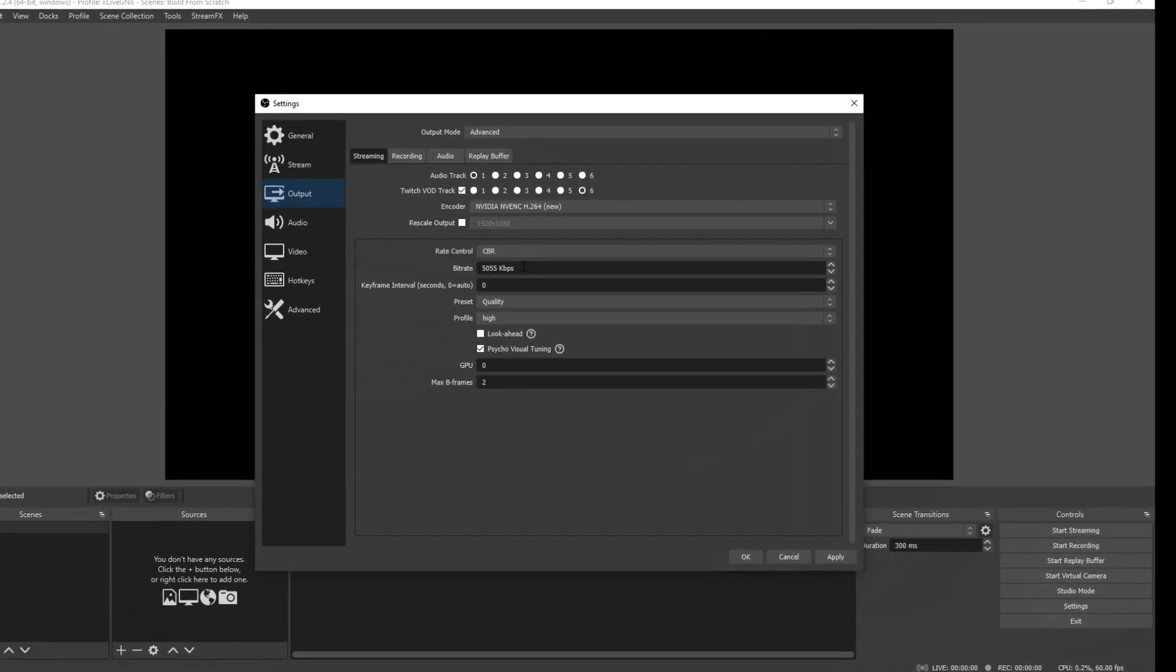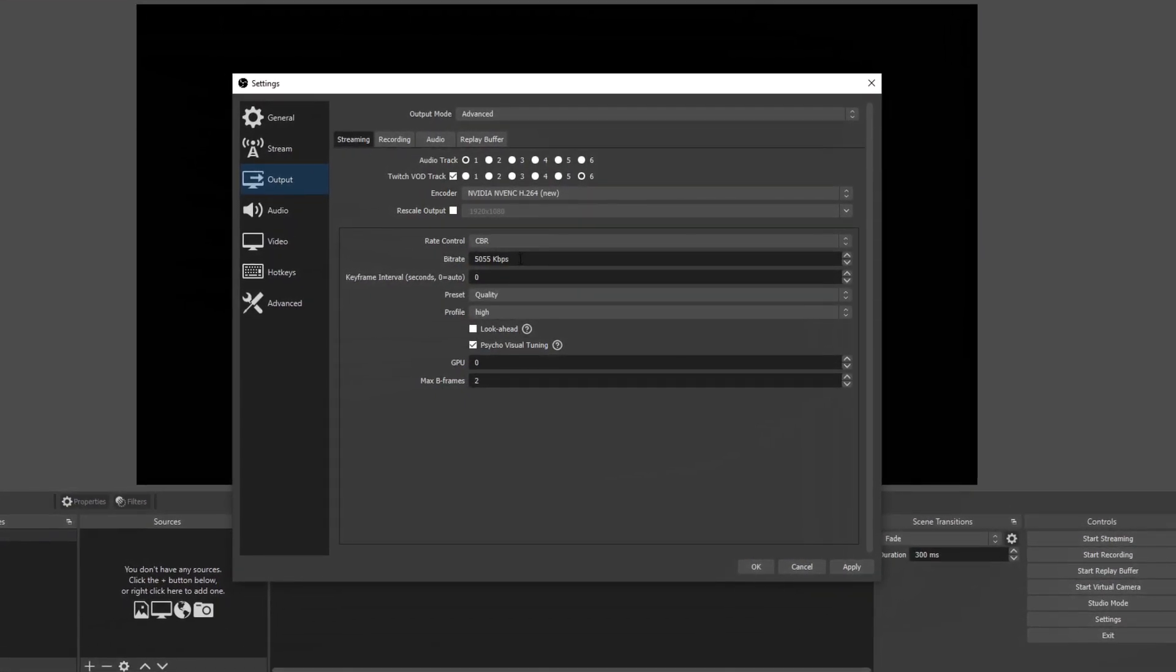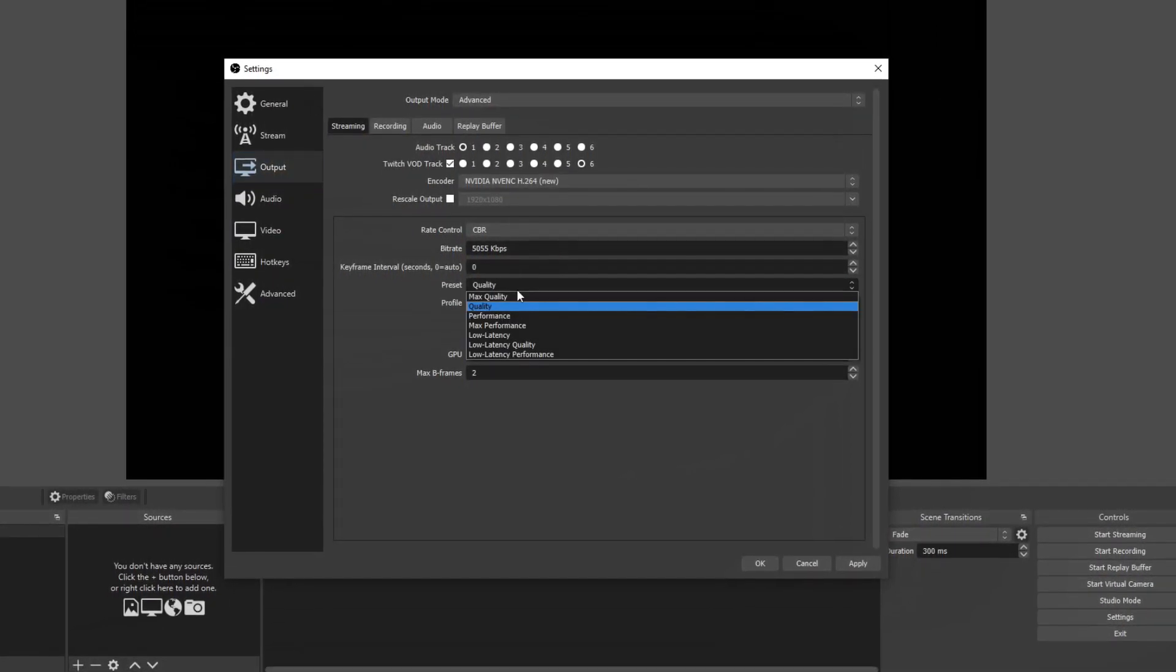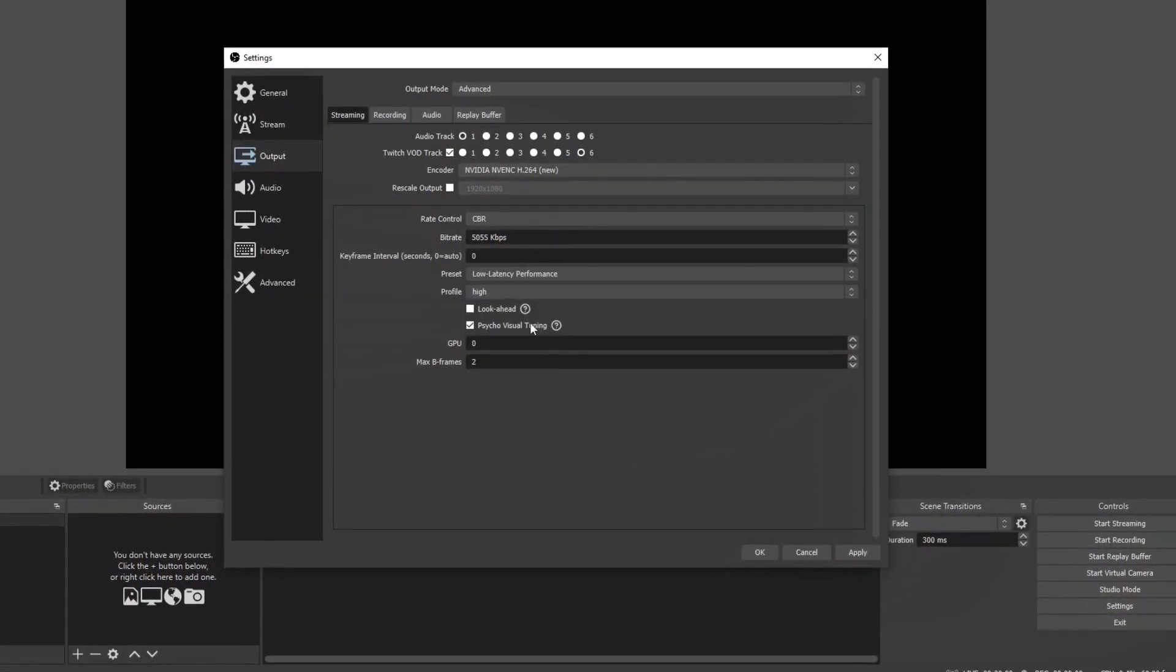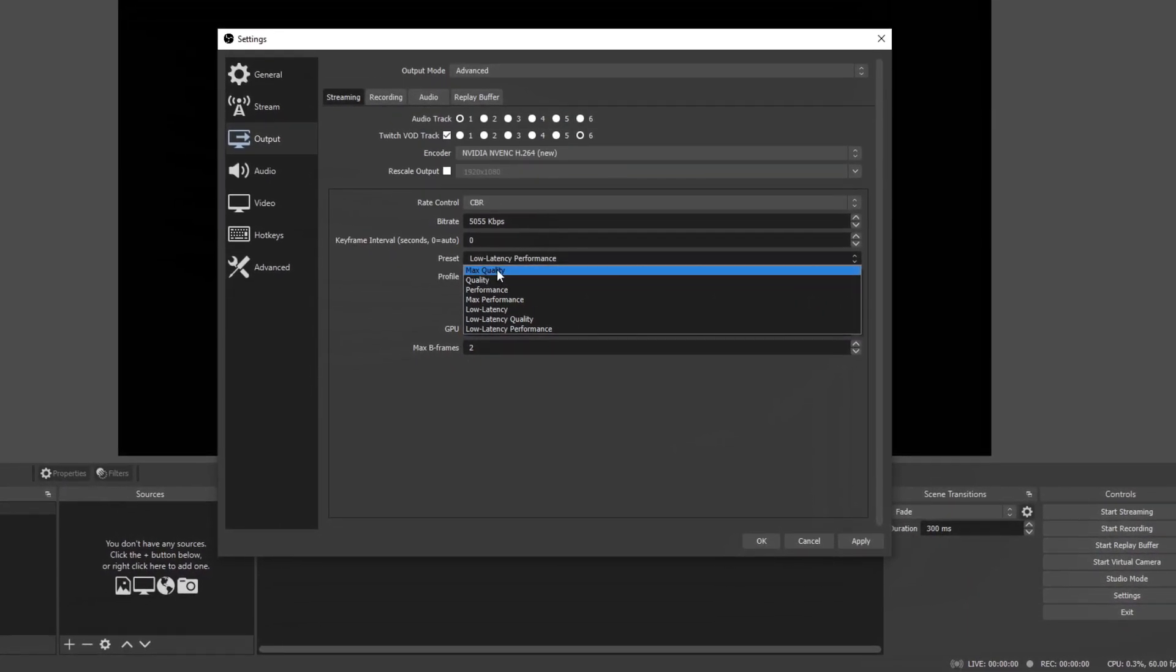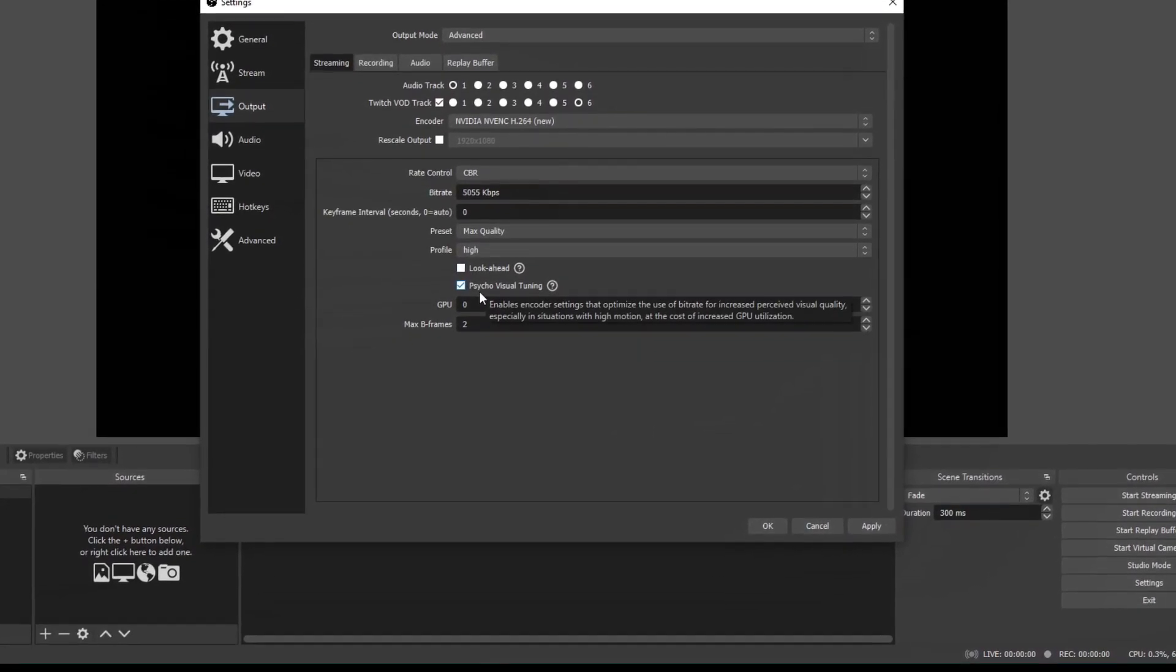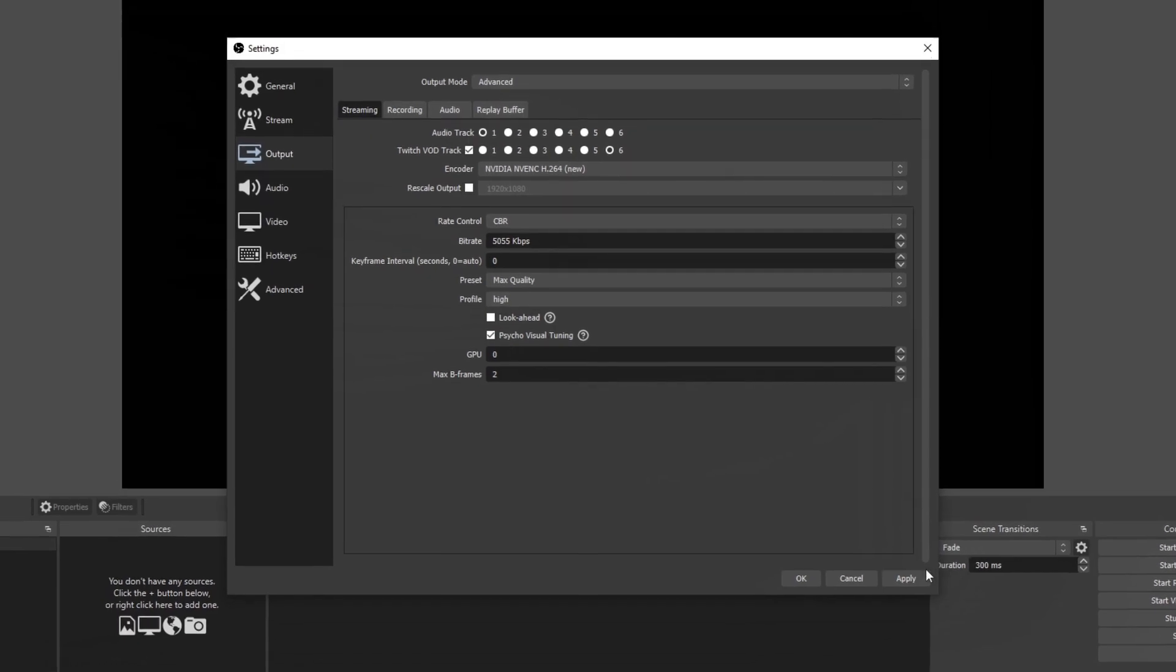For your bit rate, you want to make sure that you're no higher than 5500 for good internet and for bad internet, no lower than 2000 kilobytes per second. Set your key interval to zero. Preset quality can be set anywhere between max quality and low latency depending on how fast your computer is. Lower spec computers have lower latency performance and higher spec computers can have max quality. Set your profile to high. Look ahead not checked. Make sure that psycho visual tuning is checked. GPU zero max B frame set at two. Then click apply.